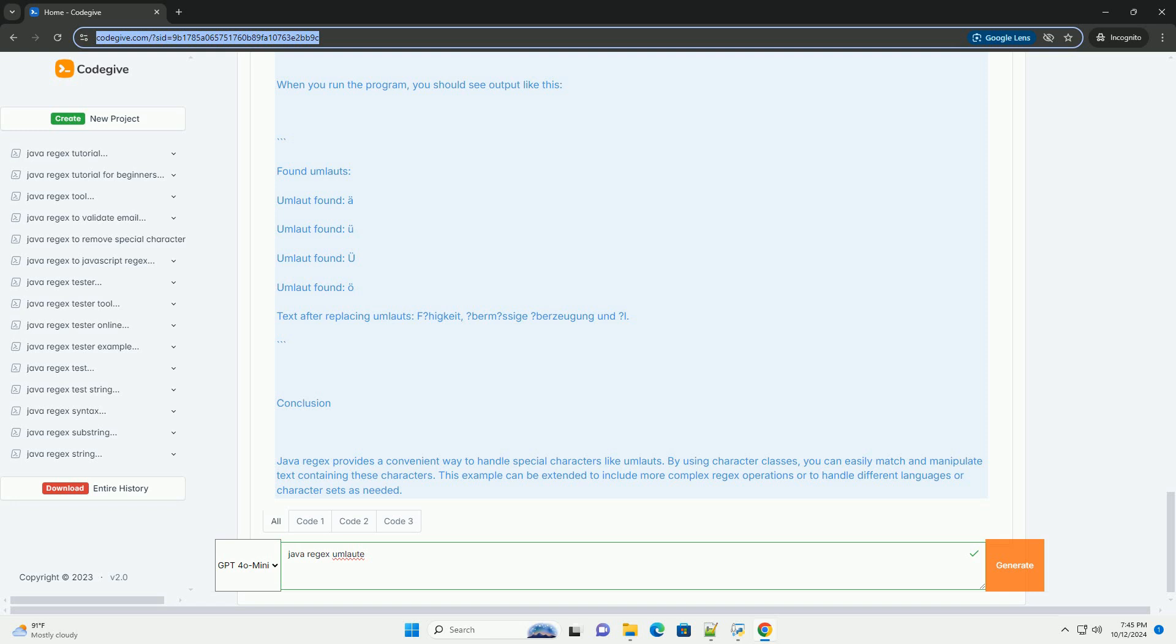Regex syntax for umlauts. To match umlauts in a string using regex, you can use the following patterns.